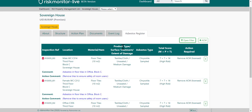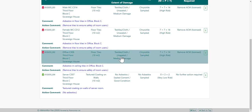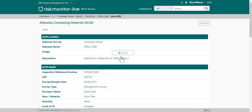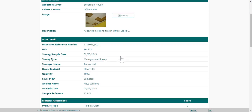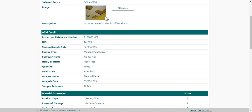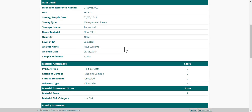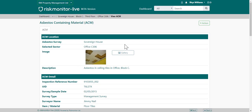To view an ACM, choose the ACM from the list. This will provide more details including any photos that have been added. You will only see the asbestos register if your organization subscribes to the asbestos module.